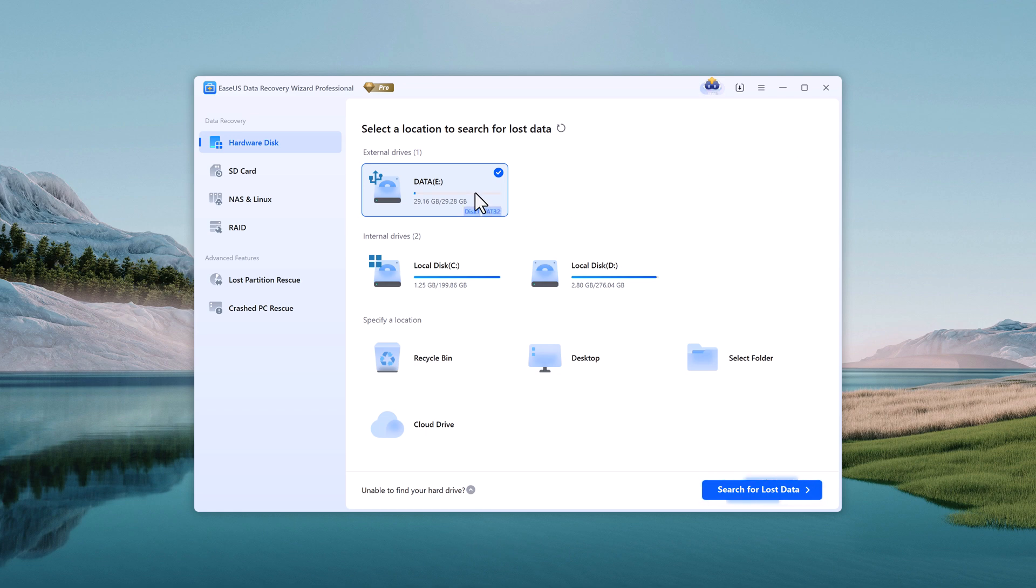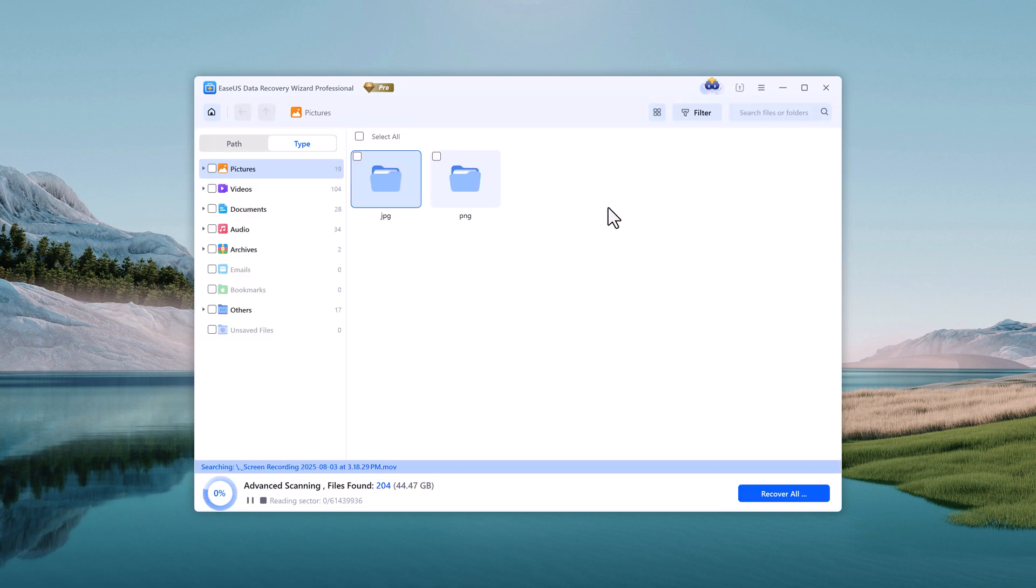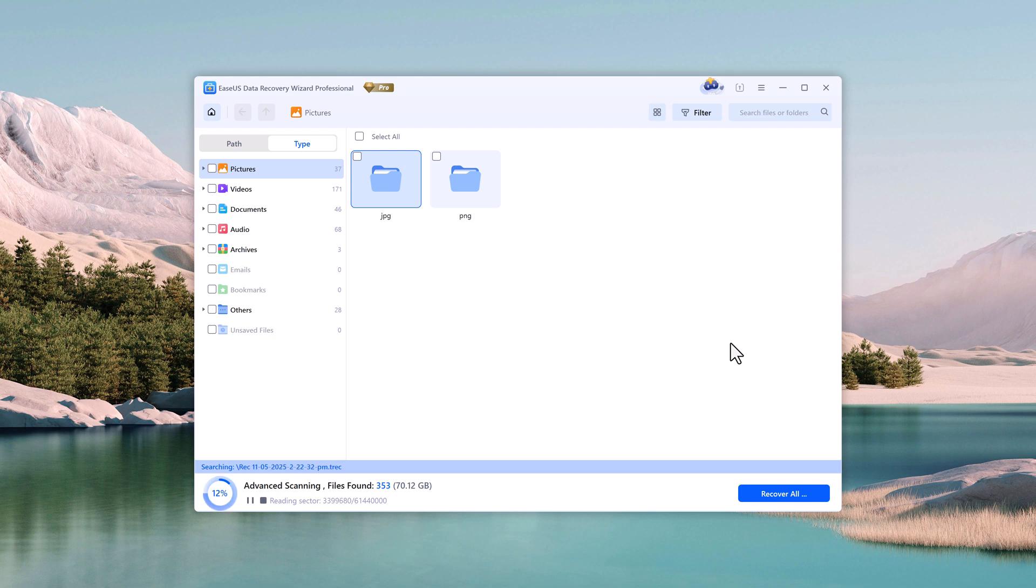I'll go back to EaseUS, select my SD card, and start the scan. The scanning process may take a few minutes depending on your file size and system speed, so be patient while it searches for your deleted files.